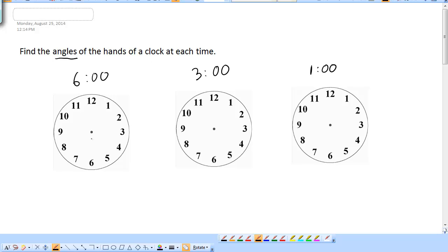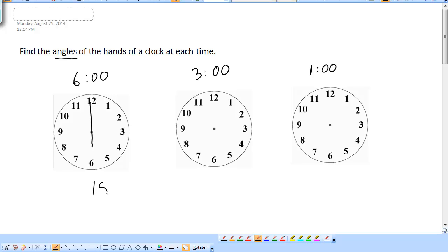We're going to start with some simple ones. Let's look at 6 o'clock. The short hand is on the 6, the long hand is on the 12, and you're right on the hour. So that's going to be a 180-degree angle. It's really simple — it doesn't take any calculation.